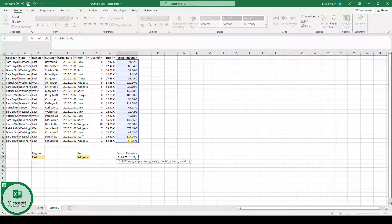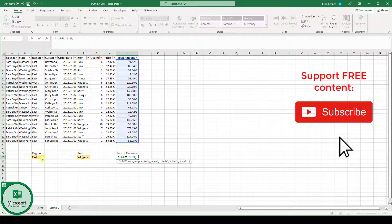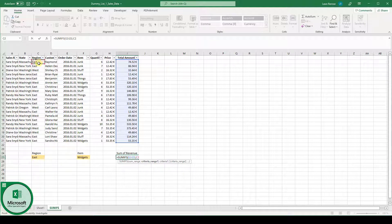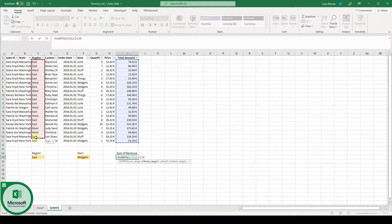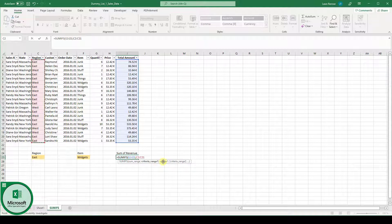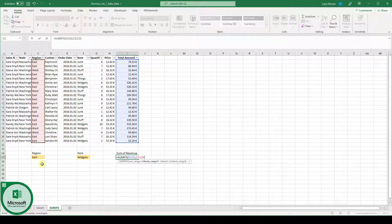Then the next function argument is the criteria range 1. So since our first criteria is the region, the criteria range 1 is the whole column C which contains this criteria 1. So the criteria range 1 has to be the set of data which will later contain our criteria 1.